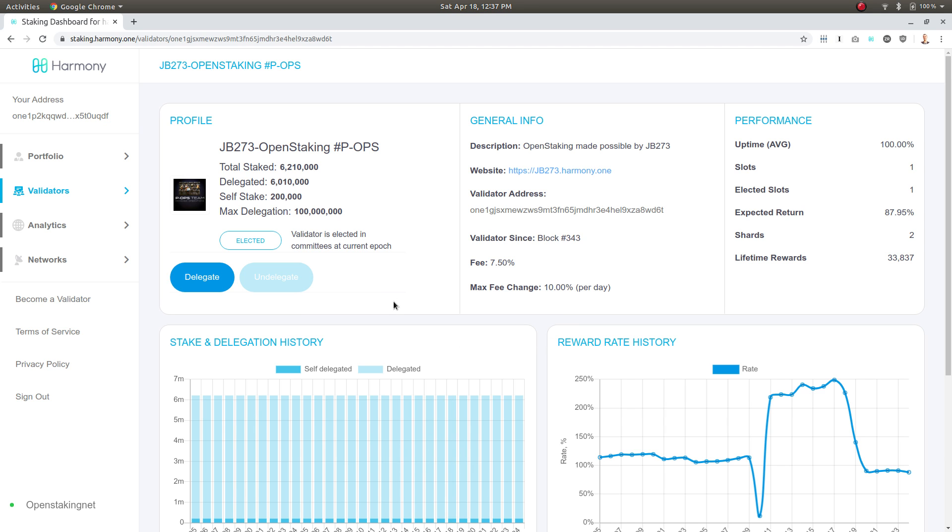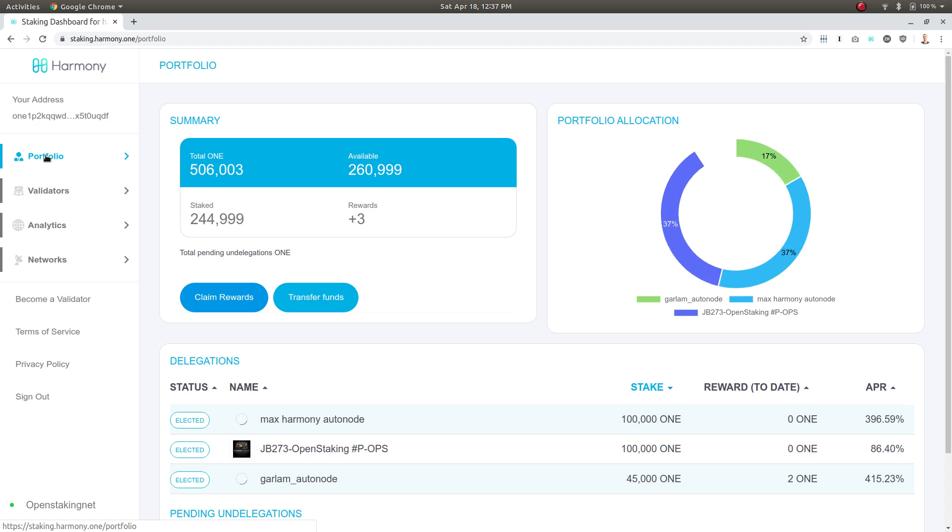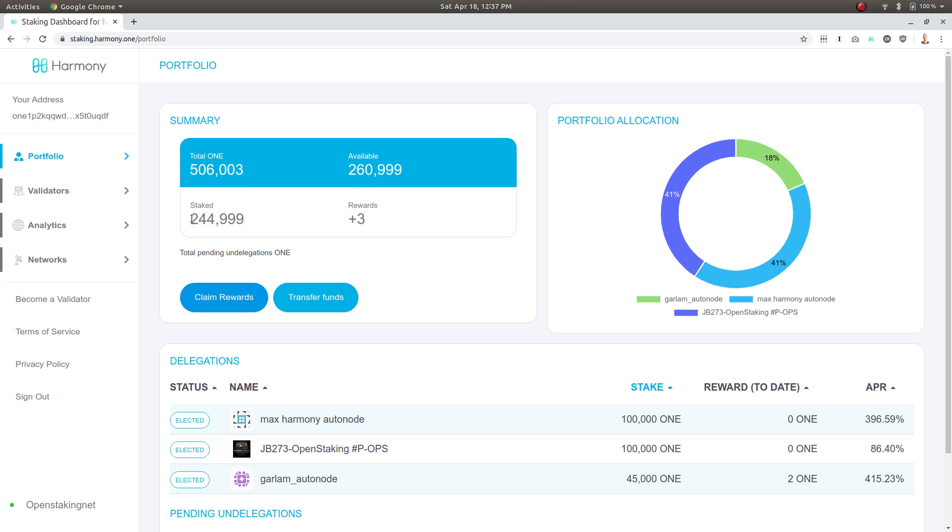I'm going to go to my portfolio and check it out. I can definitely see that things have changed here. I don't have the three hundred and sixty thousand ONE tokens anymore. I only have two hundred and sixty thousand ONE tokens available. I've staked now approximately two hundred and forty-five thousand ONE tokens.